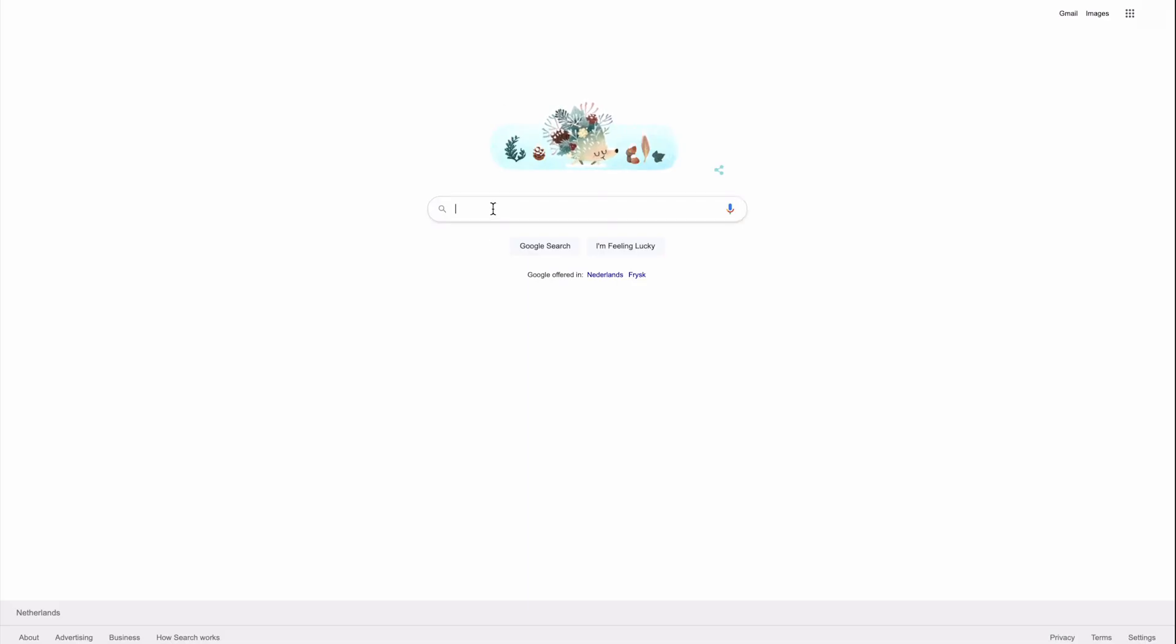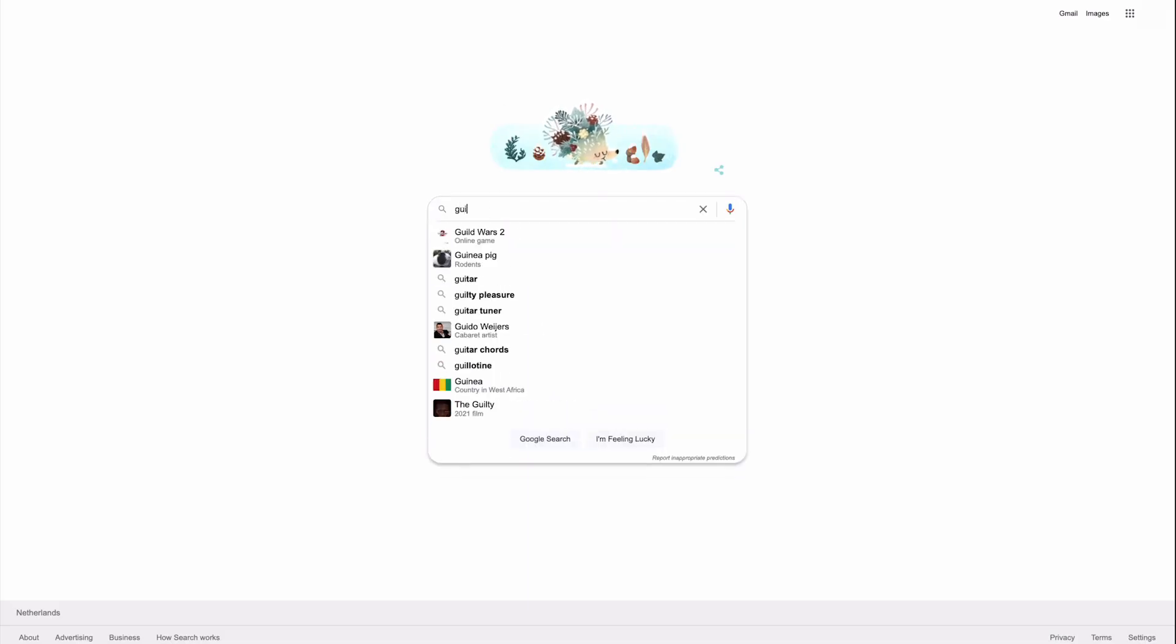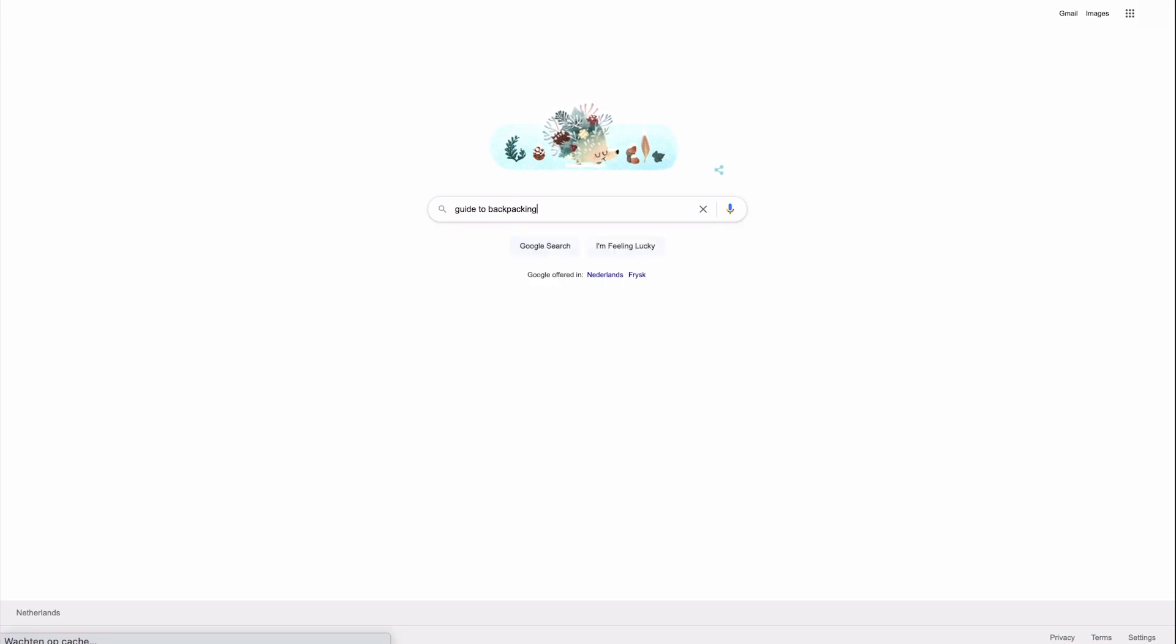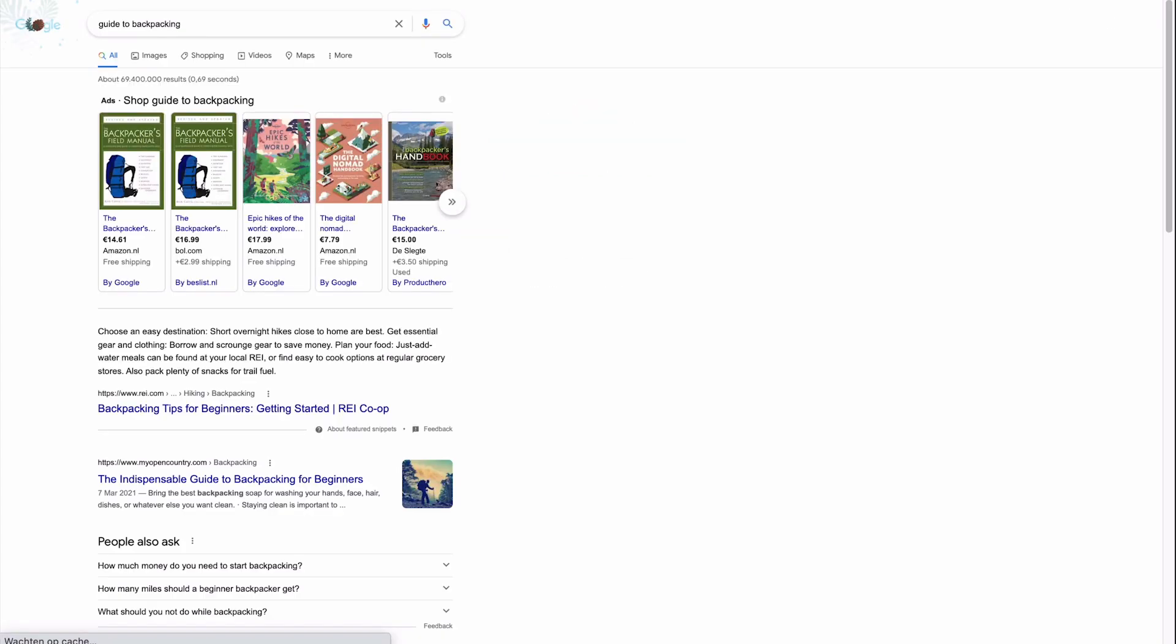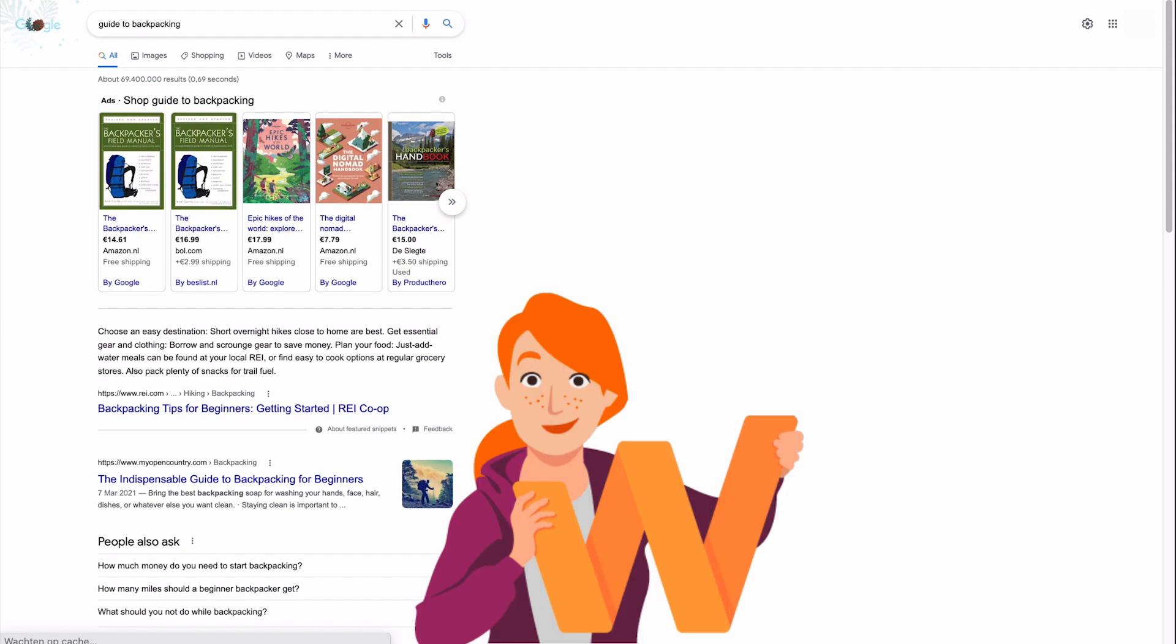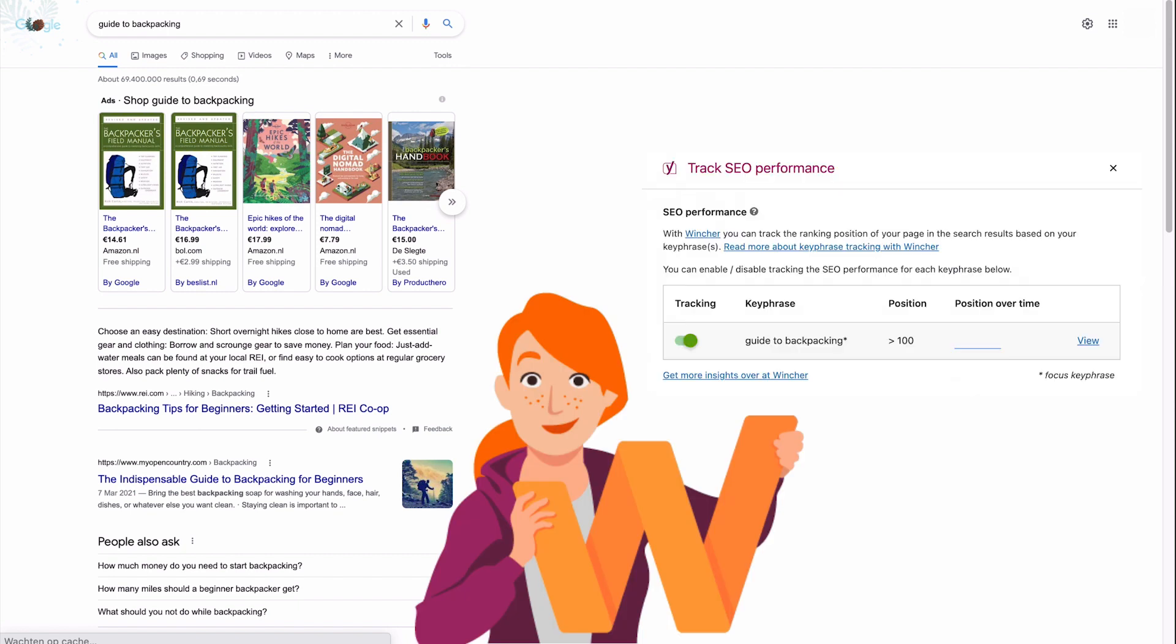So, how do you track your keywords? Do you need to Google your content every day? Not at all! Wincher in Yoast SEO makes it possible to easily track the ranking positions of your keywords. Using the keyphrase performance tracker, you'll get a better understanding of how your posts are ranking over time. Okay, enough introduction. Let's see just how easy it is to use Wincher.